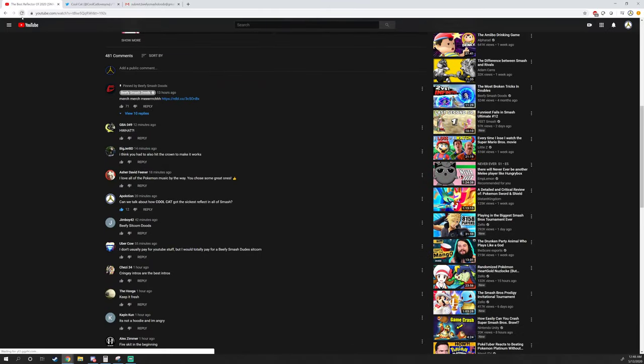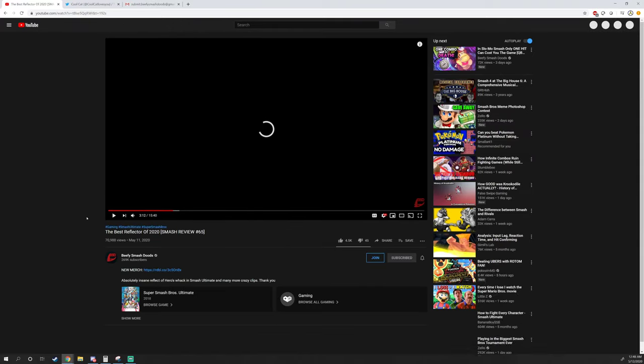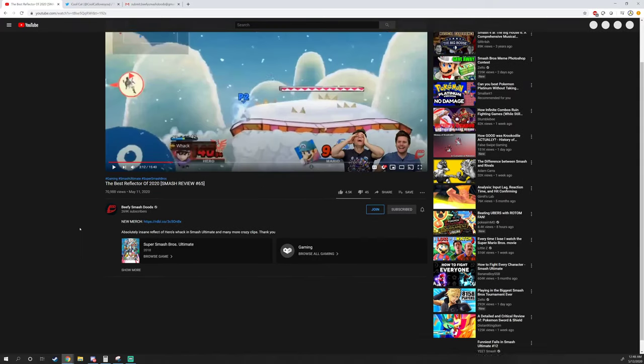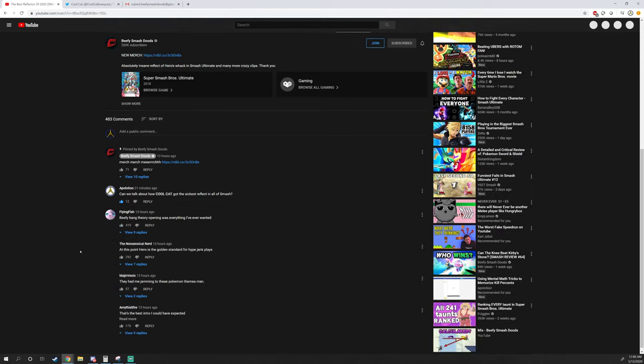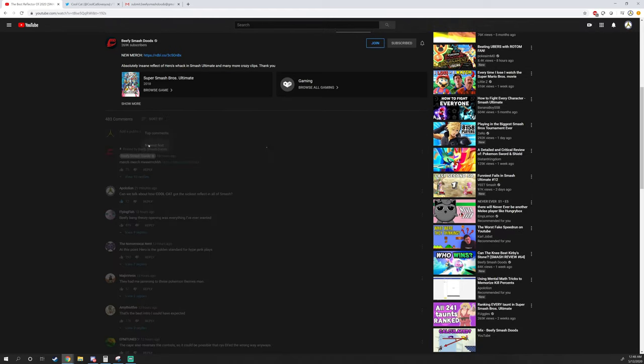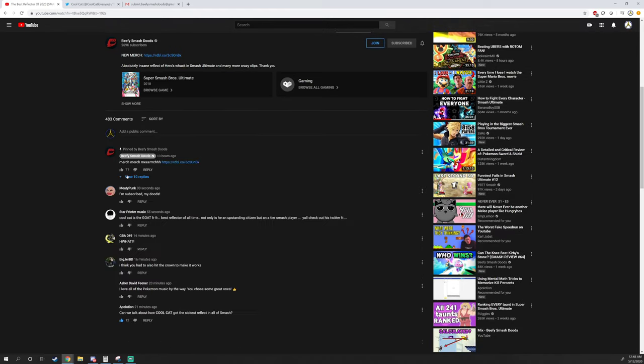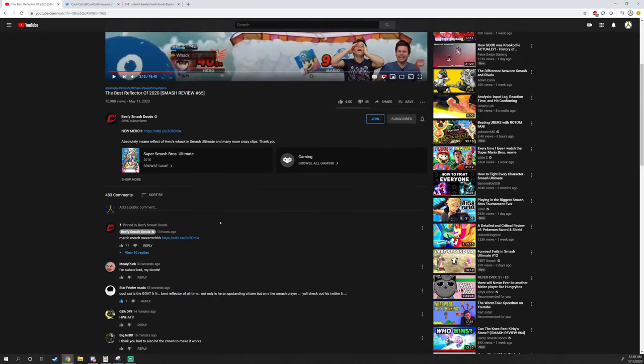I submitted it. I just said 'Cool Cat is the GOAT for real, for real, best reflector of all time.' If you search under new comments... I'm stating him, I don't know if I spelled it right or wrong, I don't really care.